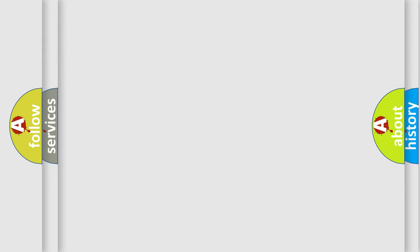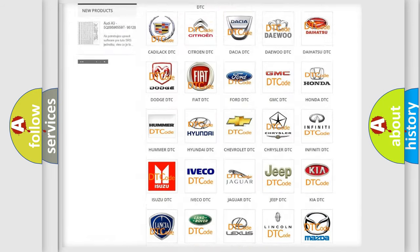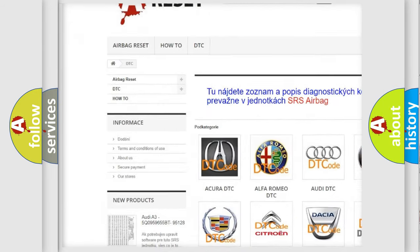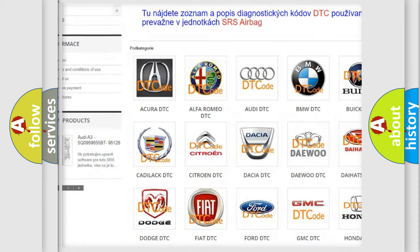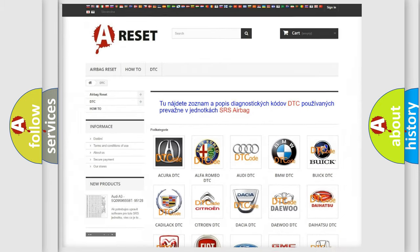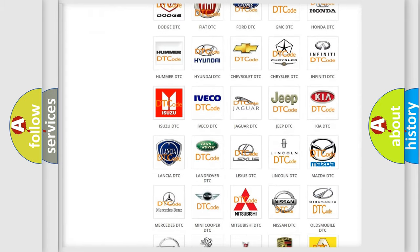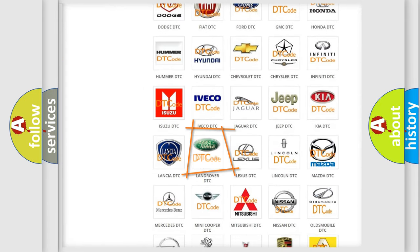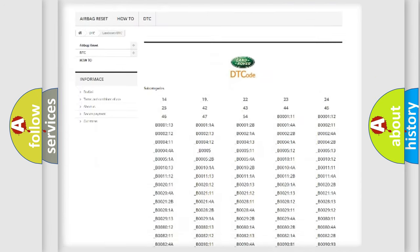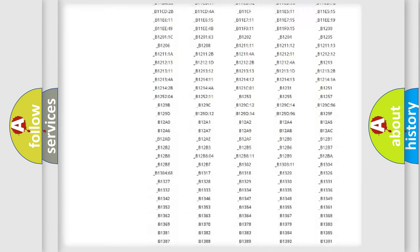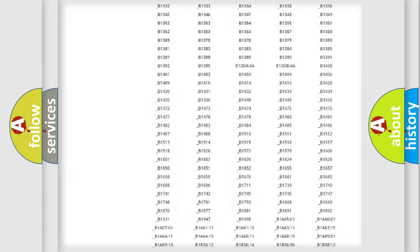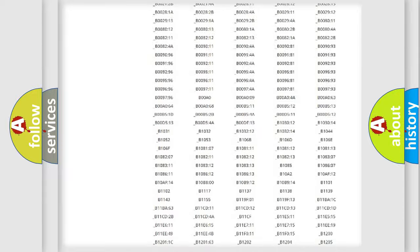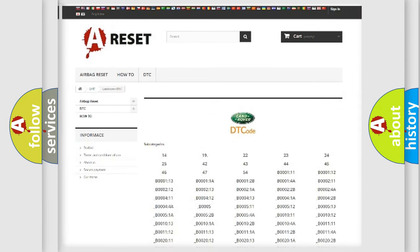Our website airbagreset.sk produces useful videos for you. You do not have to go through the OBD2 protocol anymore to know how to troubleshoot any car breakdown. You will find all the diagnostic codes that can be diagnosed in Land Rover vehicles, and many other useful things.